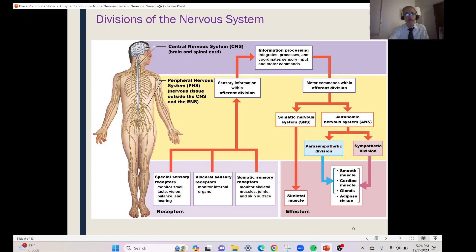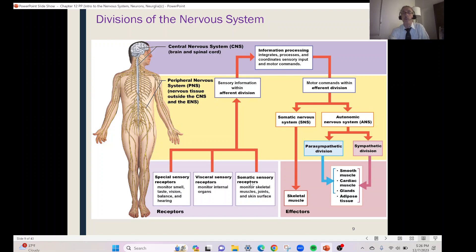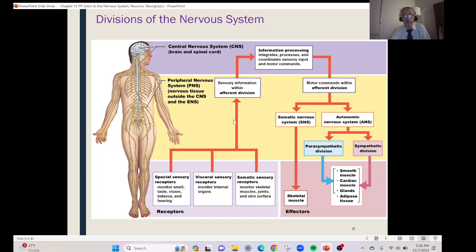Going back to this picture, at the bottom on the left you can see special sensory receptors monitoring smell, taste, vision, and hearing — all of our special senses. Visceral receptors are monitoring what's happening inside our organs. Somatic sensory receptors monitor anything on your frame: the skeletal muscles, joints, and skin. You can see these receptors are sending information via the afferent division — all of these sensory nerves into the brain and spinal cord.